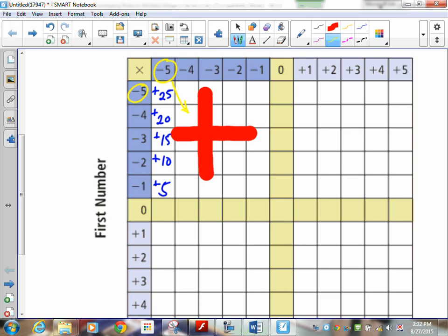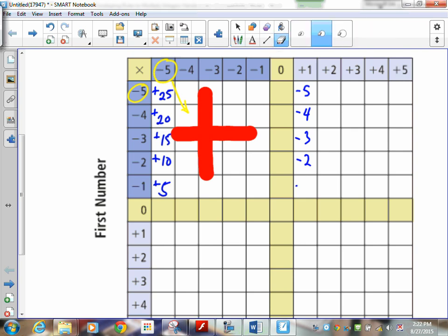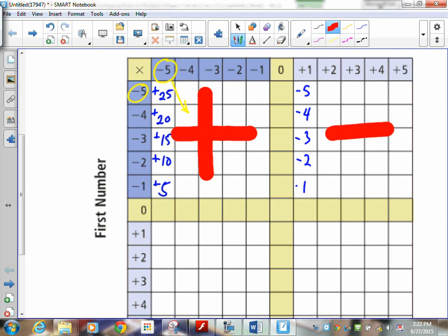Now let's go over to this side. Here we're multiplying positives by the negatives. We've got negative 5 times positive 1, that's negative 5. Negative 4 times positive 1 is negative 4, negative 3, negative 2, negative 1. You should notice that every one of these answers is negative. A negative times a positive is negative.